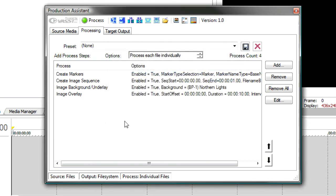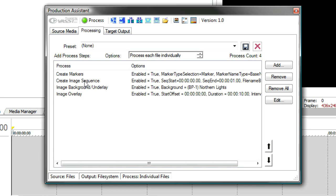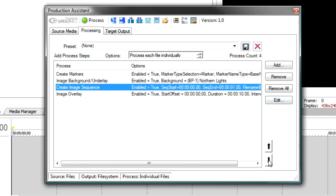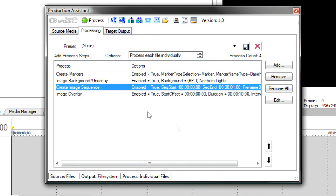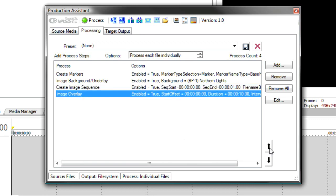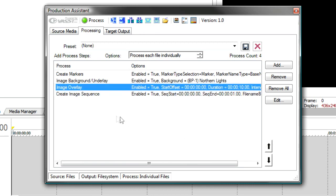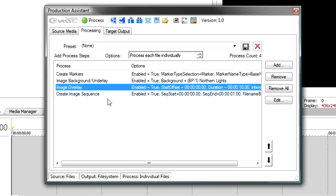Now, remember, they'll be processed in order. So first it's going to create markers, then an image sequence, then a background underlay. That means the image sequence is not going to have the background underlay on it. So what I might want to do is take the image sequence and move it down one. So that first it adds markers, adds the background underlay, then it creates the image sequence. If I want the image overlay to be on the sequence, I'll move the image overlay up or the image sequence down. And this way the last thing it does is create those thumbnail pictures. So I'll have a thumbnail of all the processing that's been done.